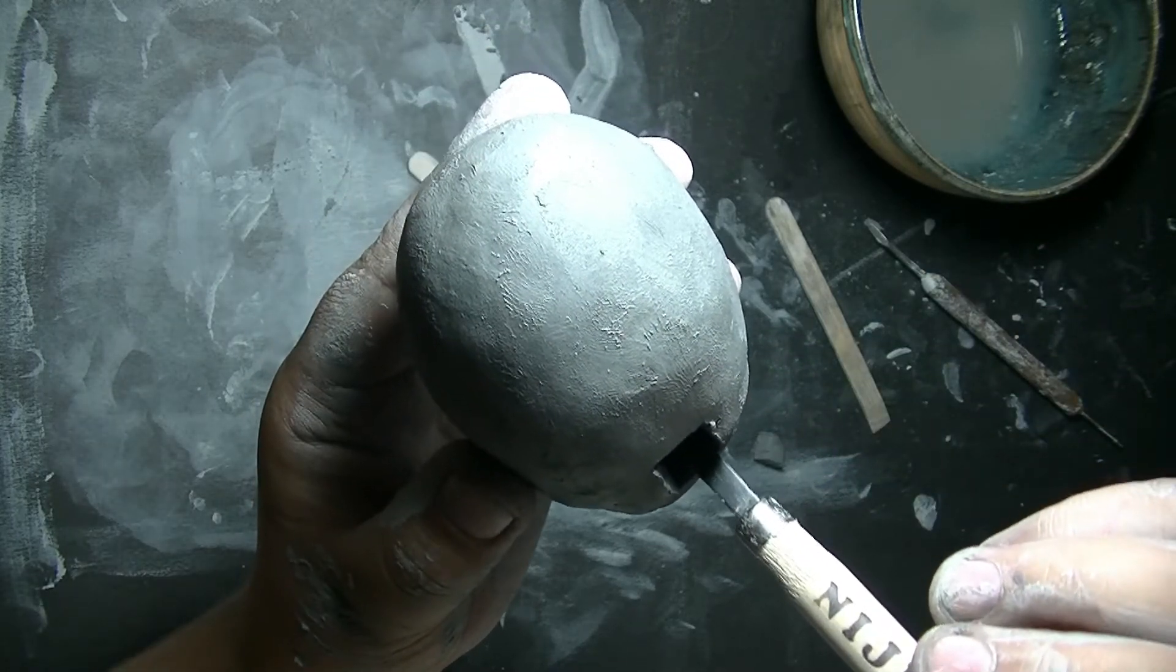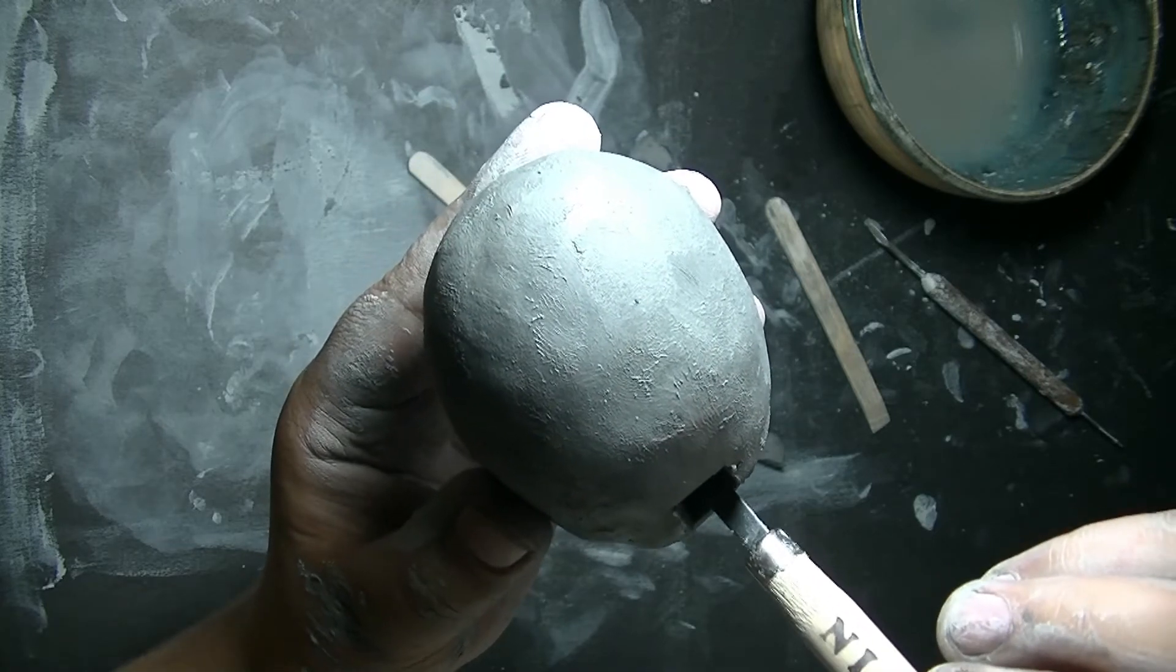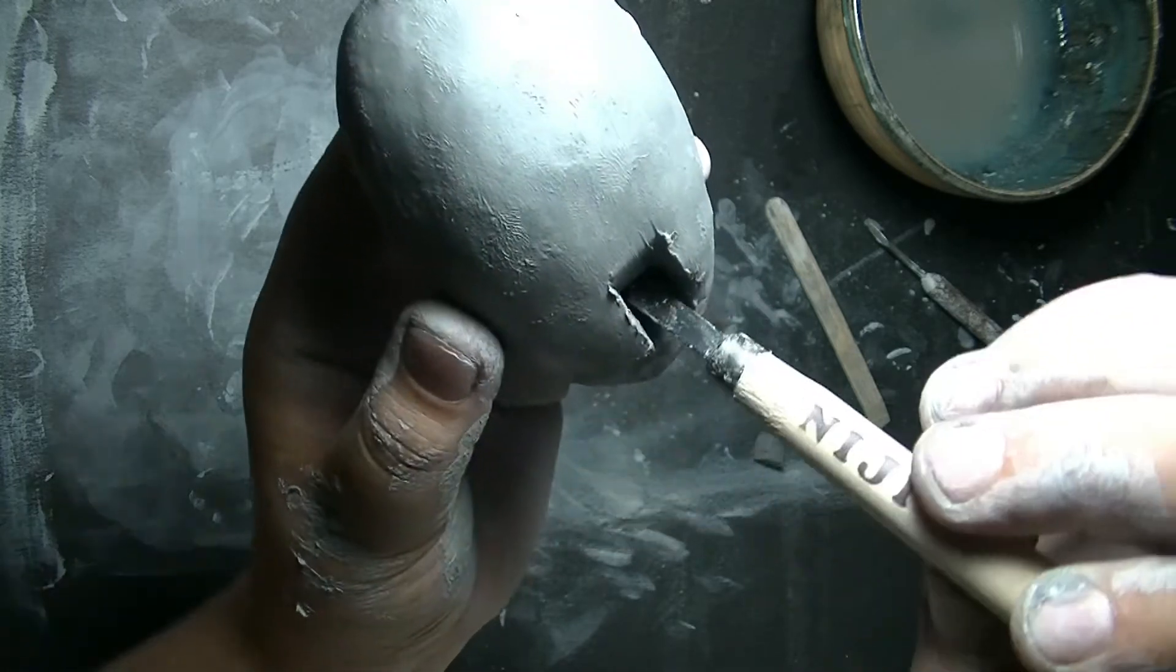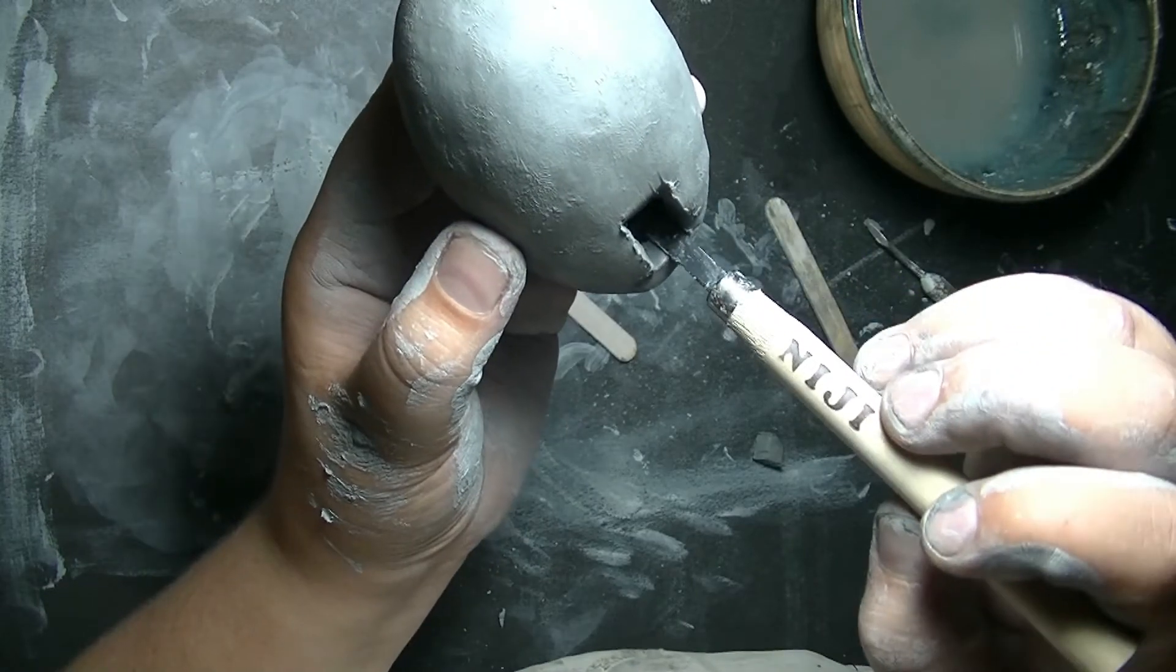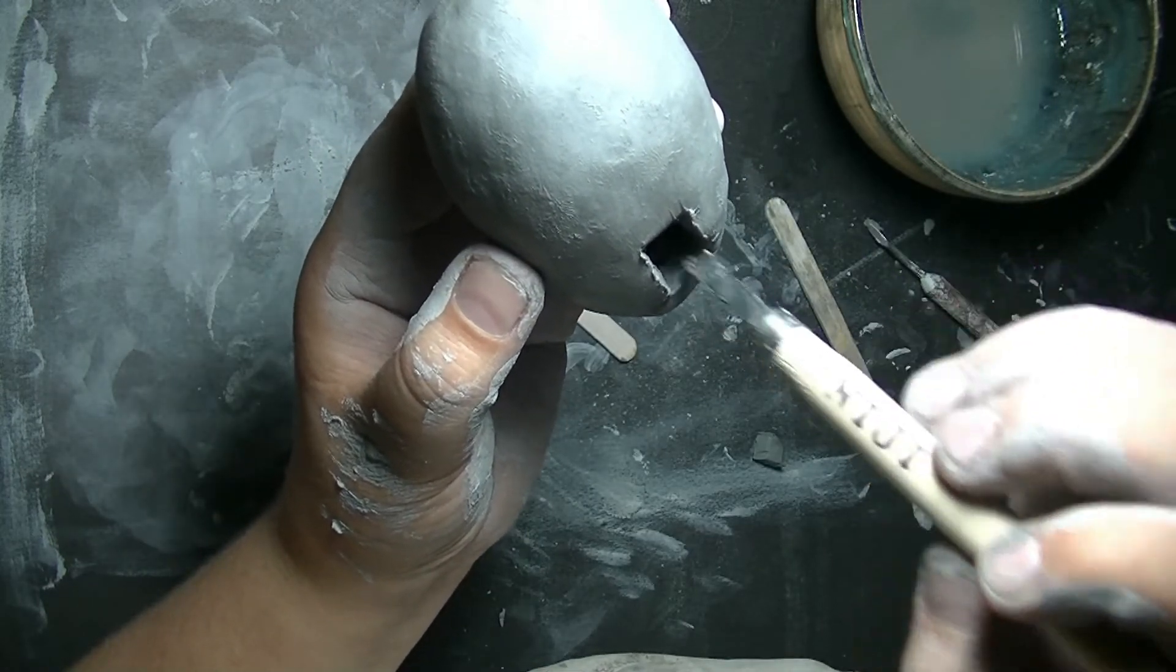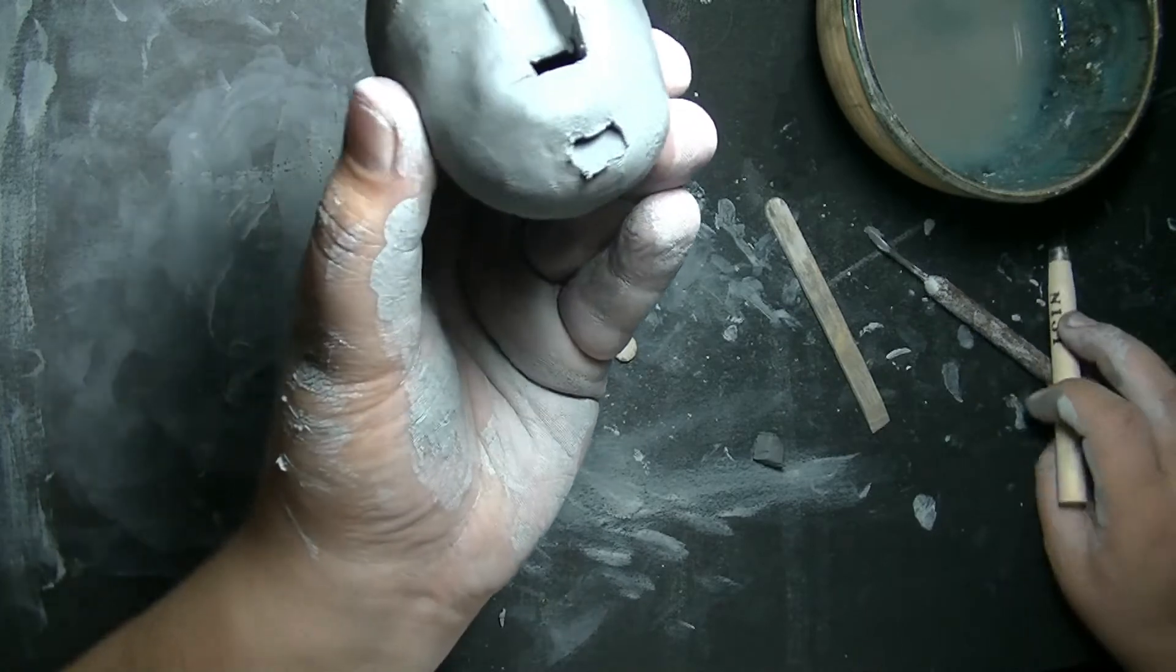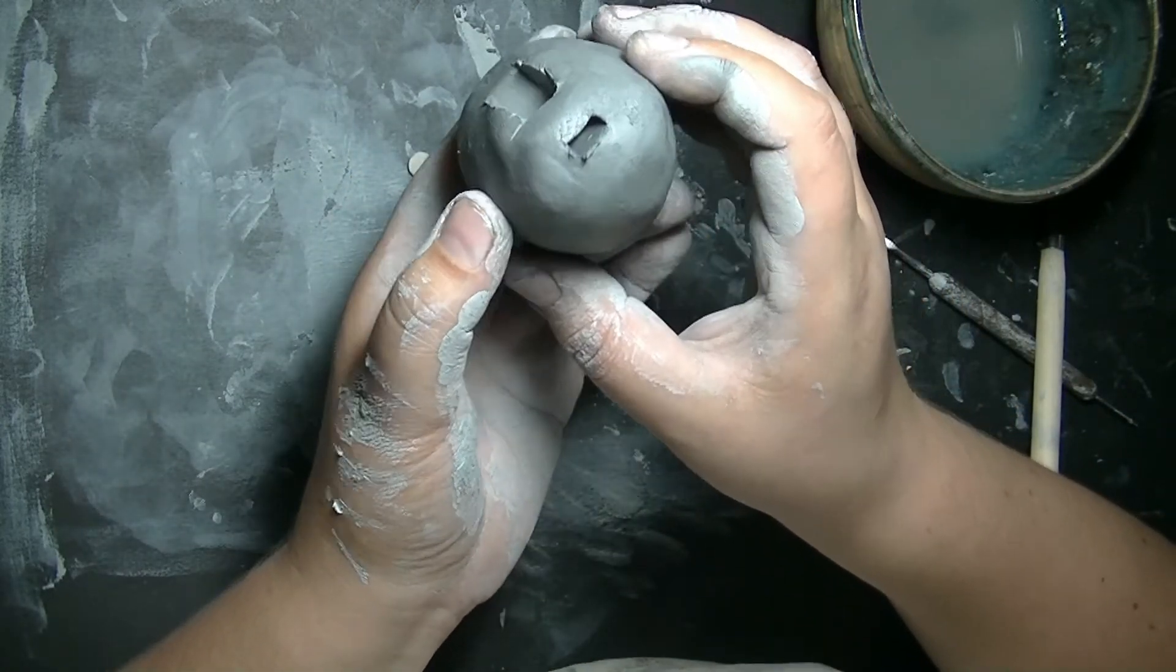If you have a little lip there, push that down and smooth it out on the inside. I have just a little bit of an edge. So I'm going to smooth that down and make sure the air hole is still clear.